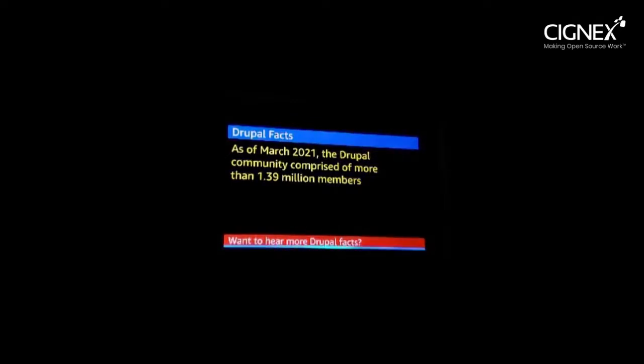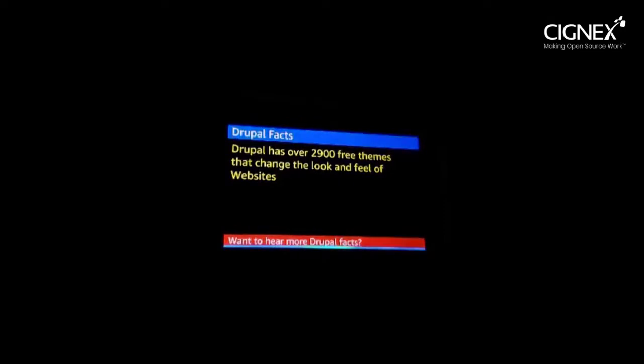Here is a Drupal fact: As of March 2021, the Drupal community comprised of more than 1.39 million members. Do you want to hear more Drupal facts? Yes. Here is a Drupal fact: Drupal has over 2,903 themes that change the look and feel of websites. Do you want to hear more Drupal facts? No. Goodbye.